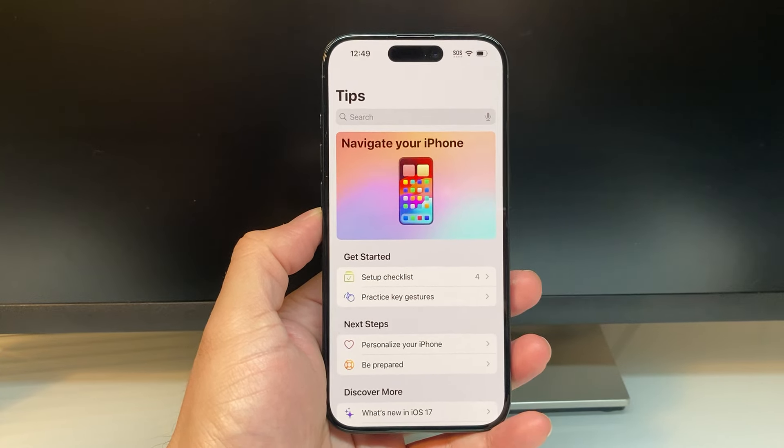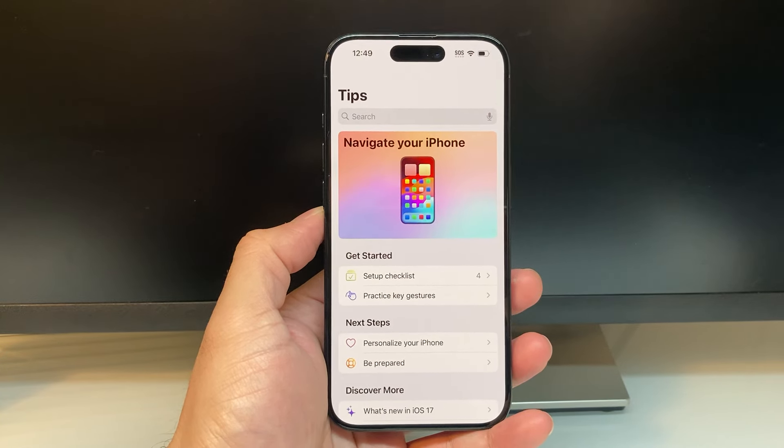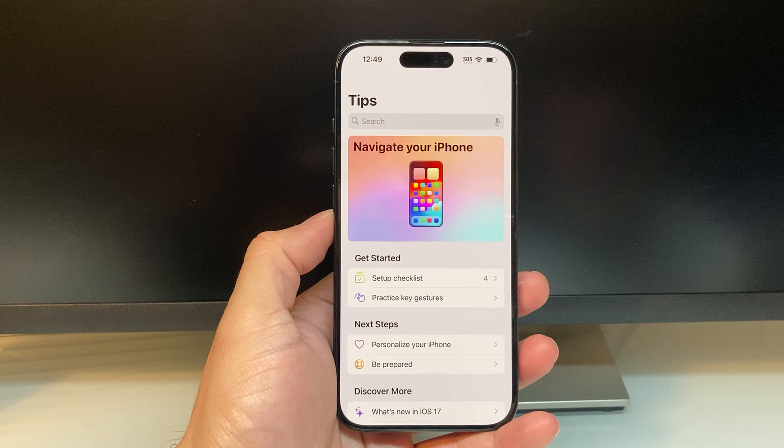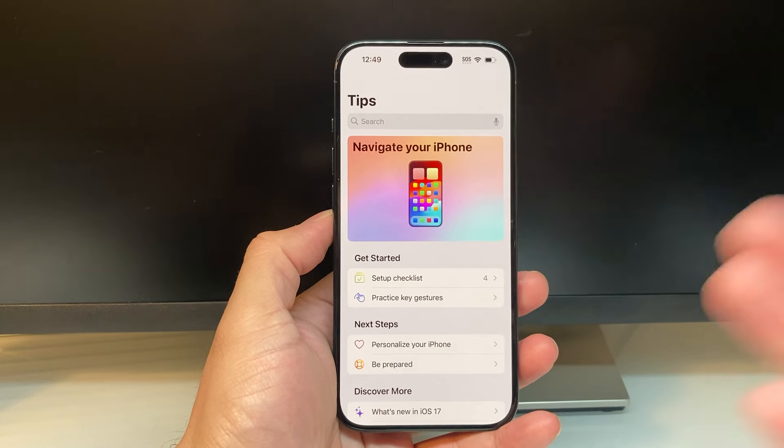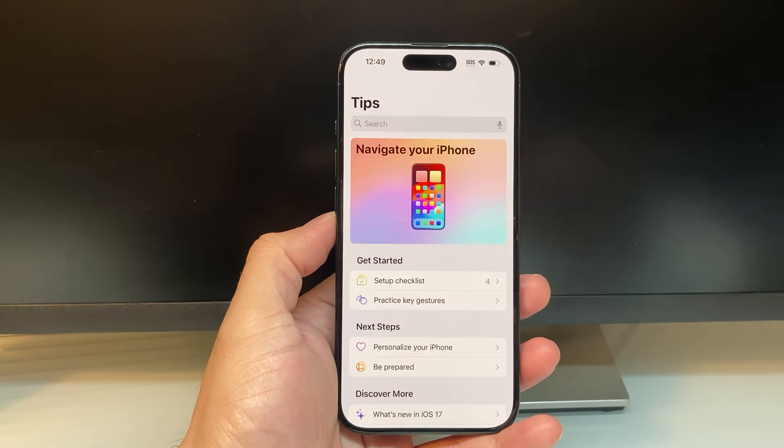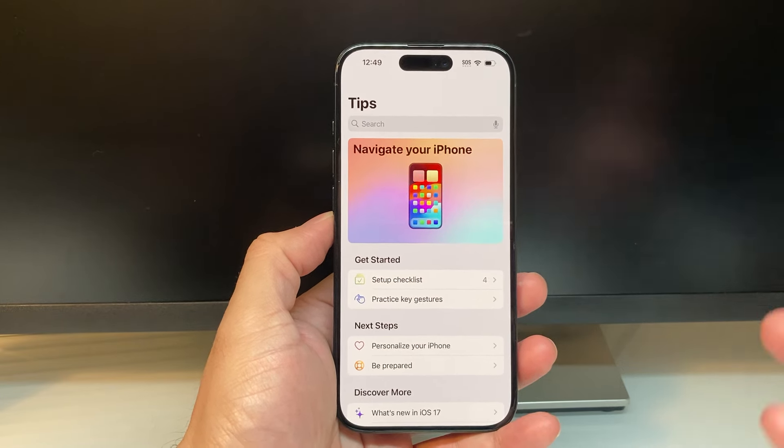Hey guys, TechCombination with a video for you guys. In today's video, I'm going to show you how to turn off or disable guided access on your iPhone. So, let's get started.